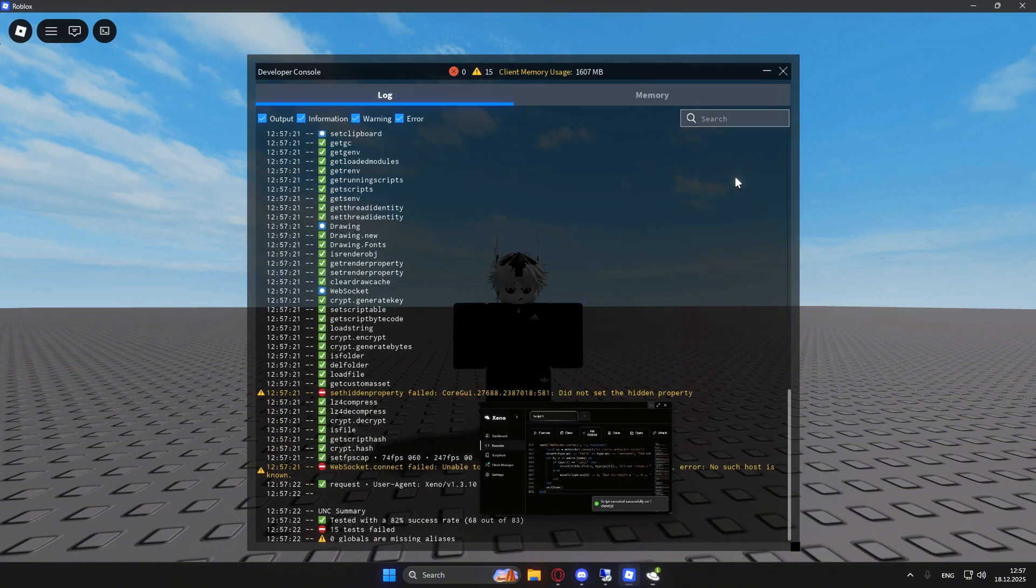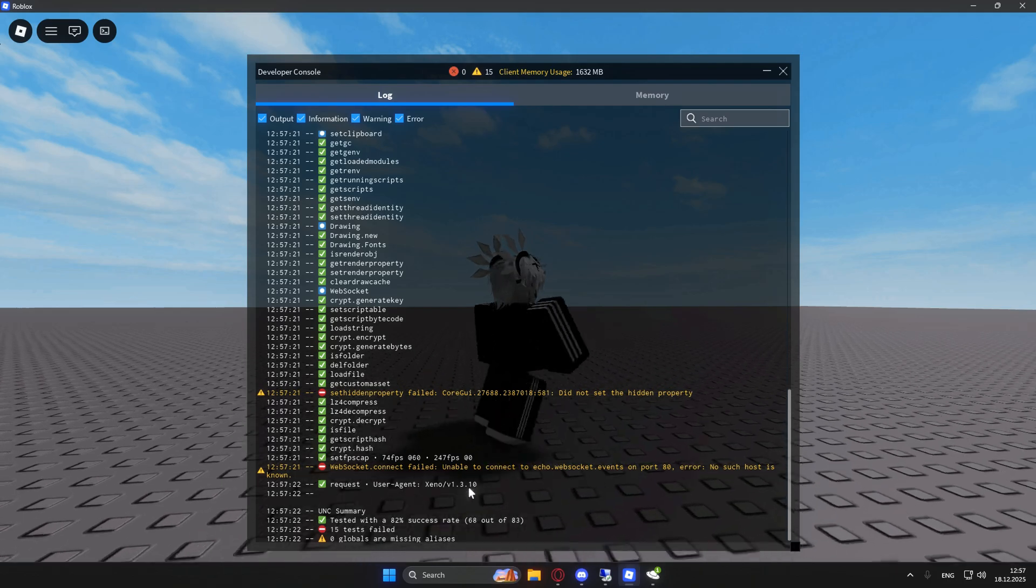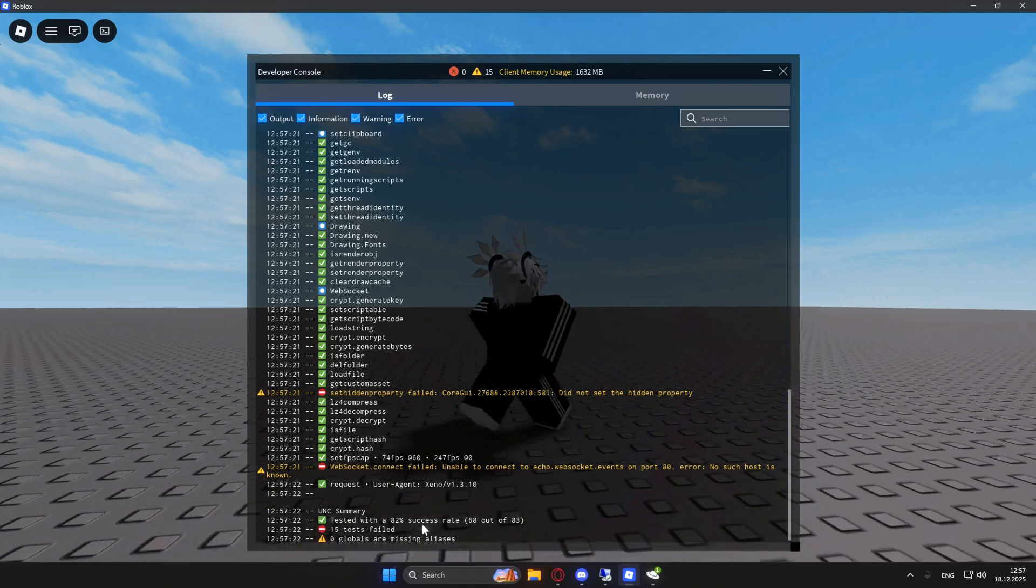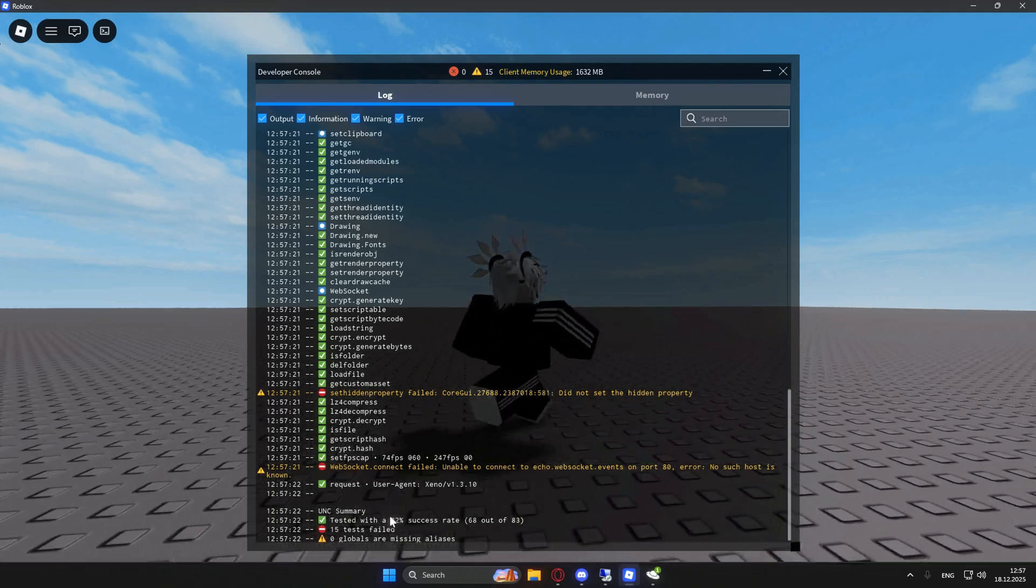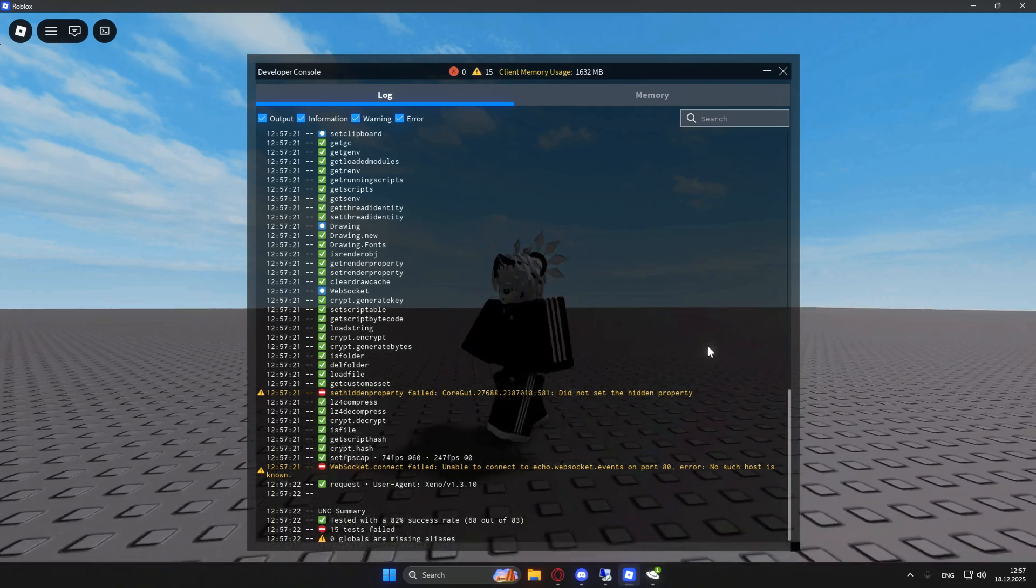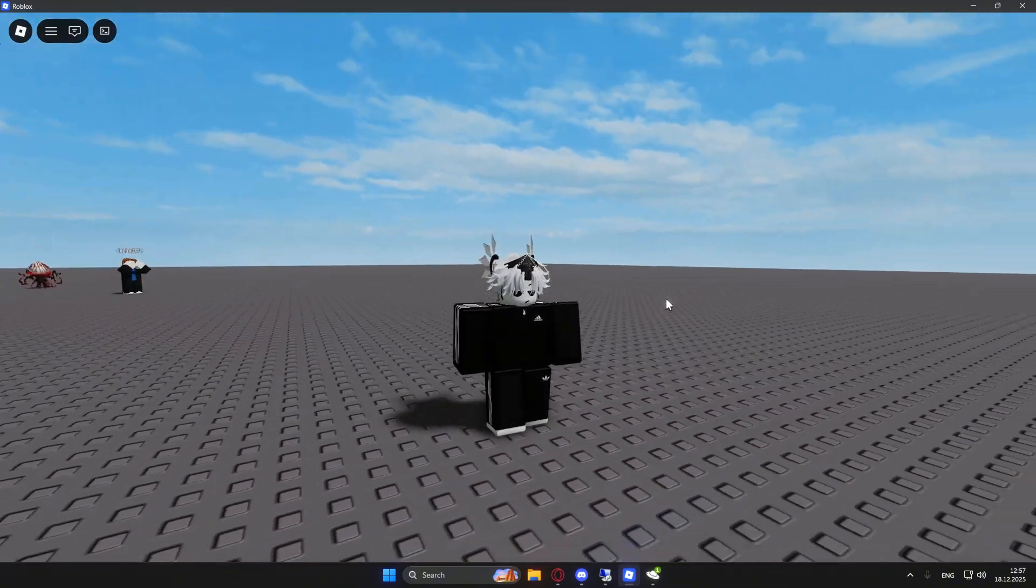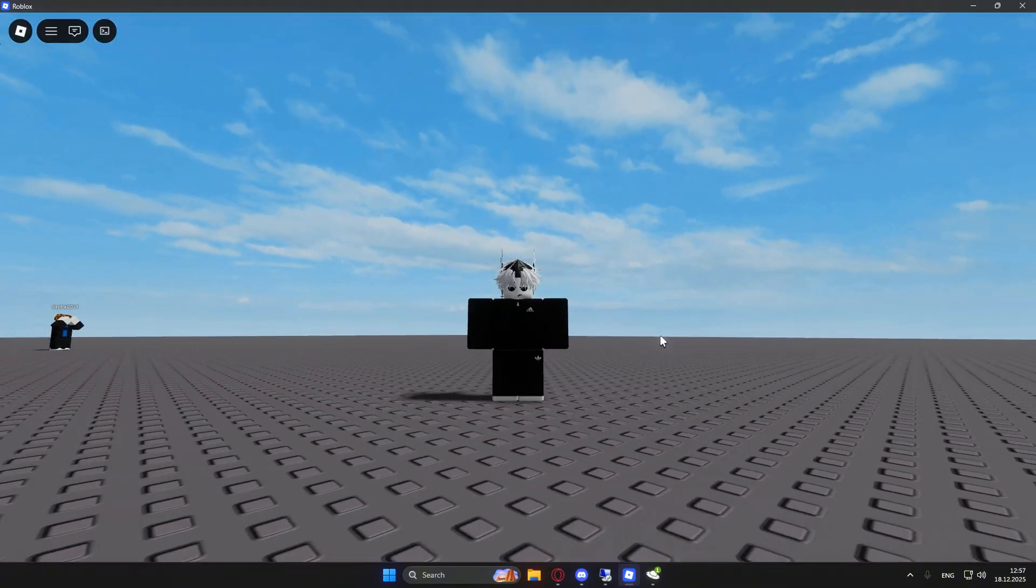If we scroll down a little, as you can see it scores with an 82% success rate, which is very OP results for a free and keyless executor. That means you can basically run most scripts with it.